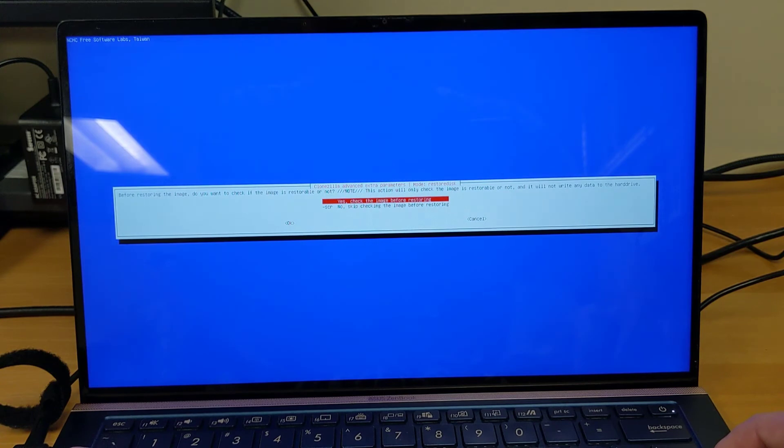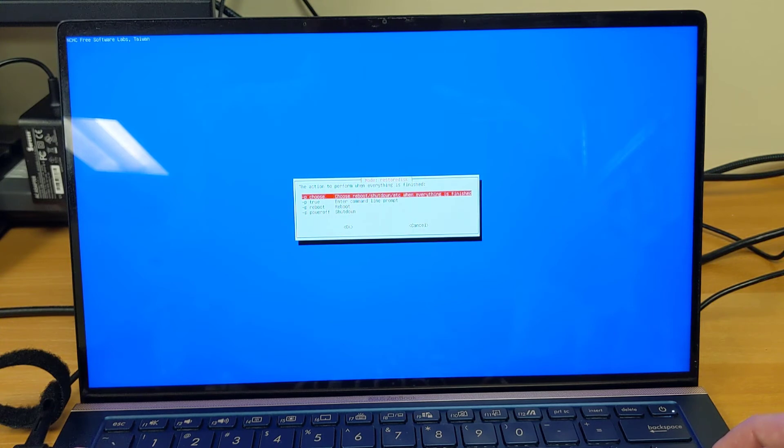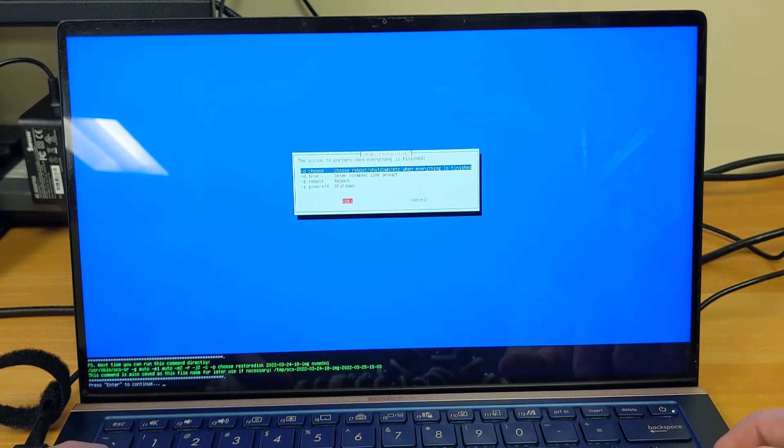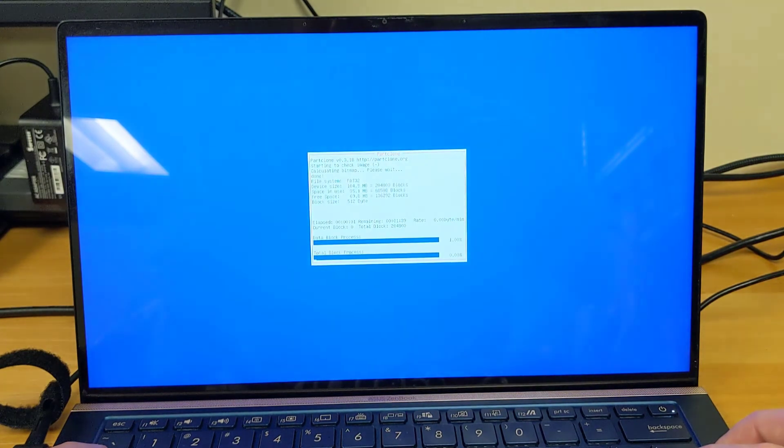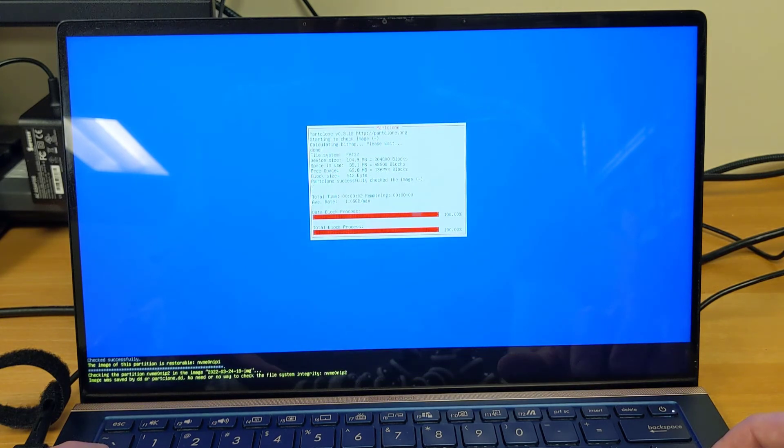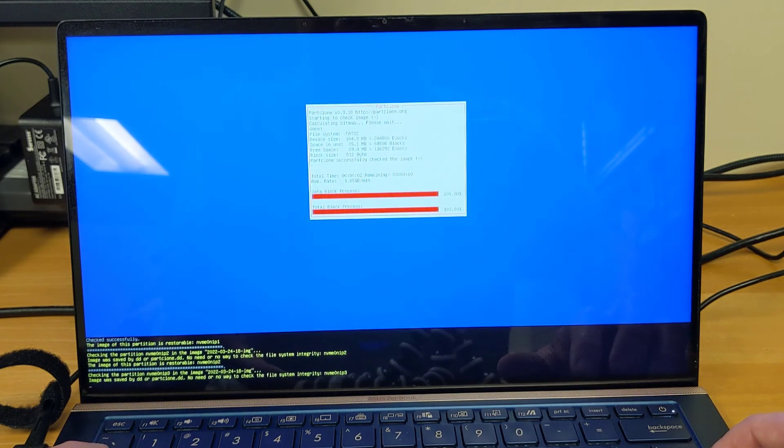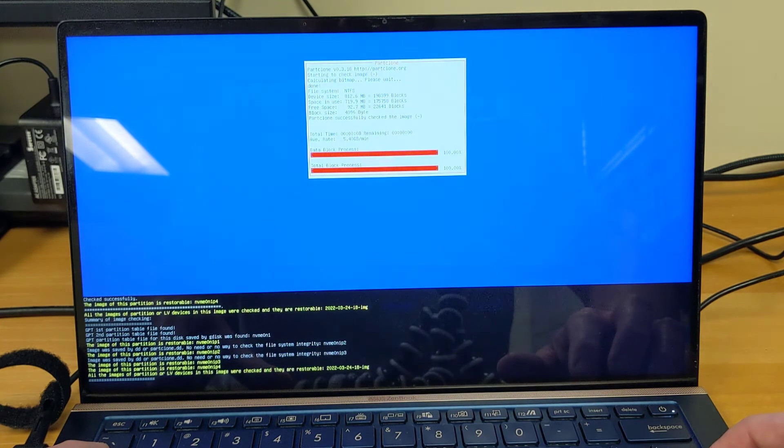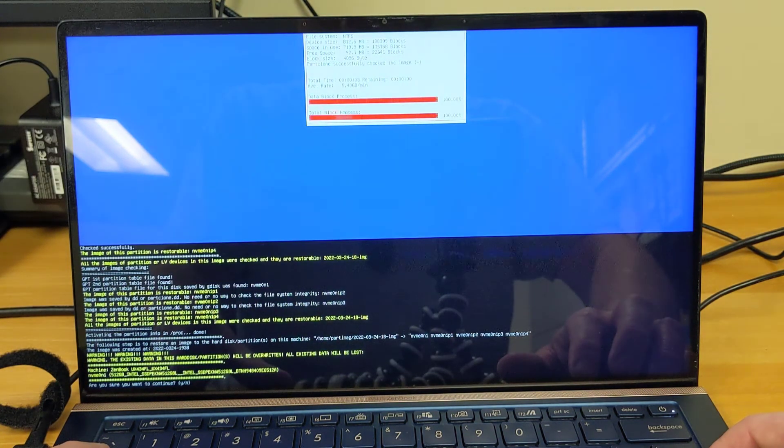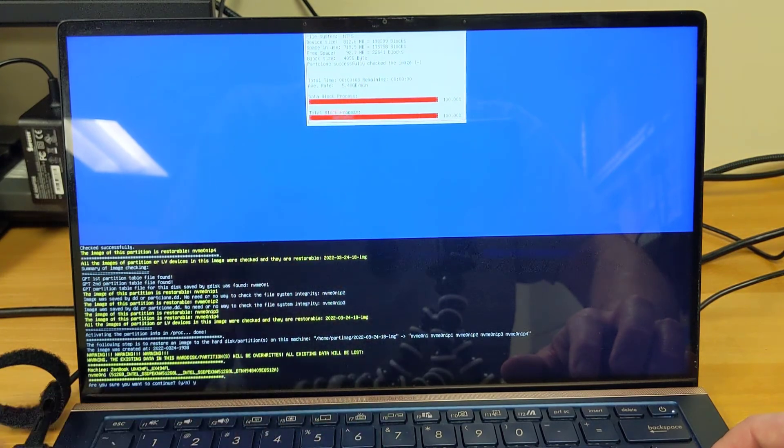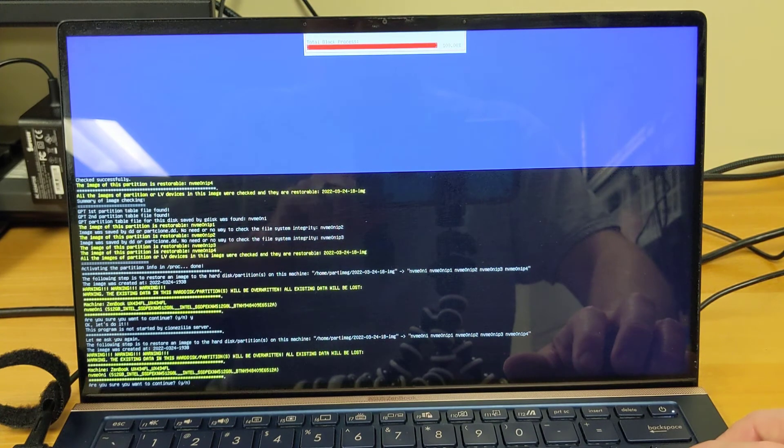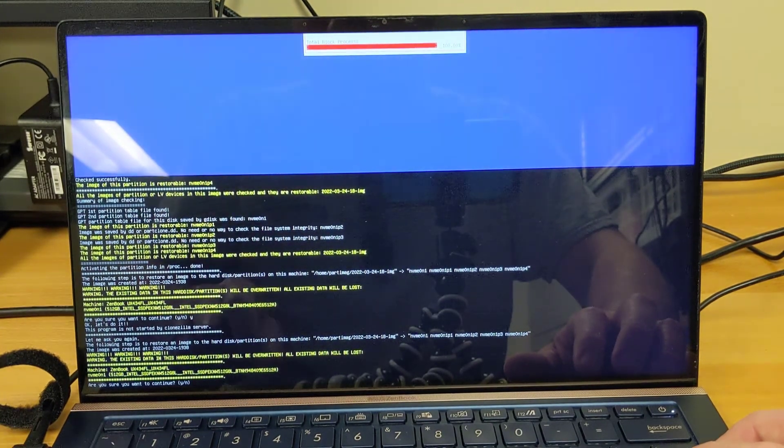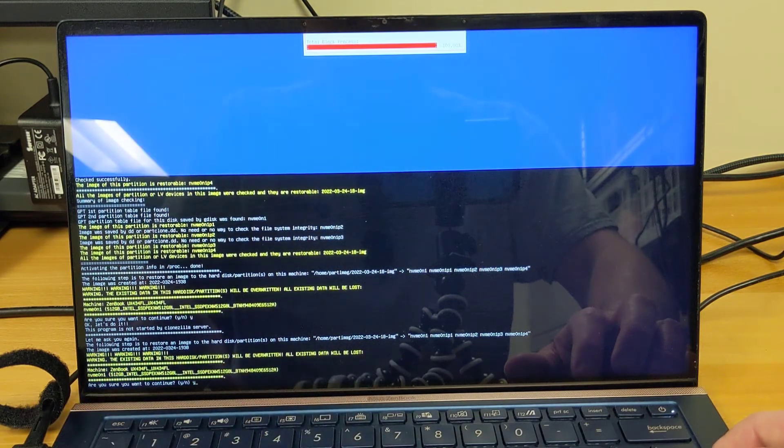It asks you if you want to run an additional check before restoring. Tab down to OK. And then it gives us that other menu where it asks what we want to do when the process is complete, and again the default to choose reboot, shut down, etc. is OK. Tab down. Hit OK. It asks you to press enter. You can see it running a scan. Once it finishes checking the image it will ask you again to confirm. We'll say yes. And then it asks us again a second time, and it gets us with a warning, warning, warning. We'll say yes.